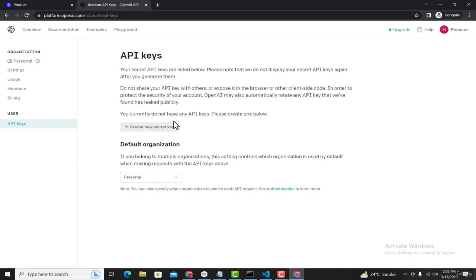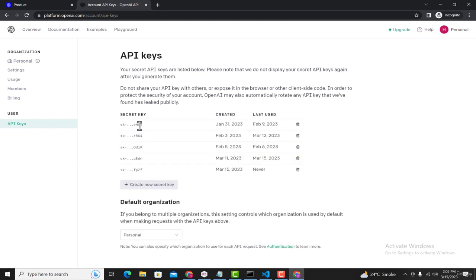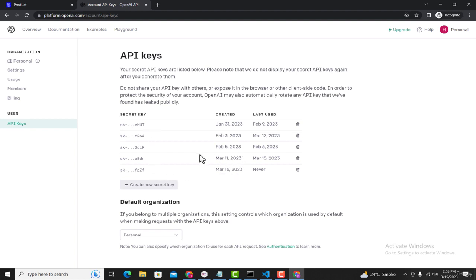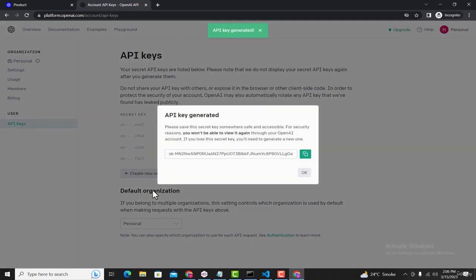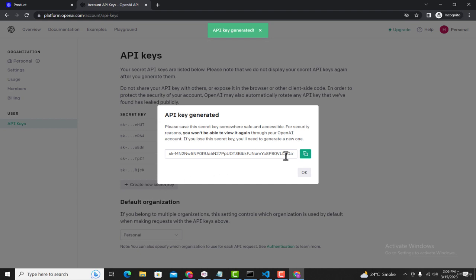Now here you'll see all the keys that you have previously generated. In your case, you may not see any key here, but as you can see I already have four keys here. Now to use ChatGPT inside our React Native application, we need to create a new key. So I'll click on Create New Key.